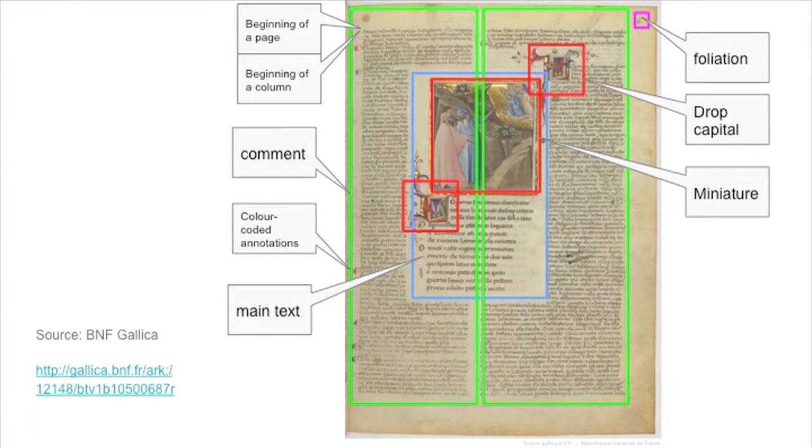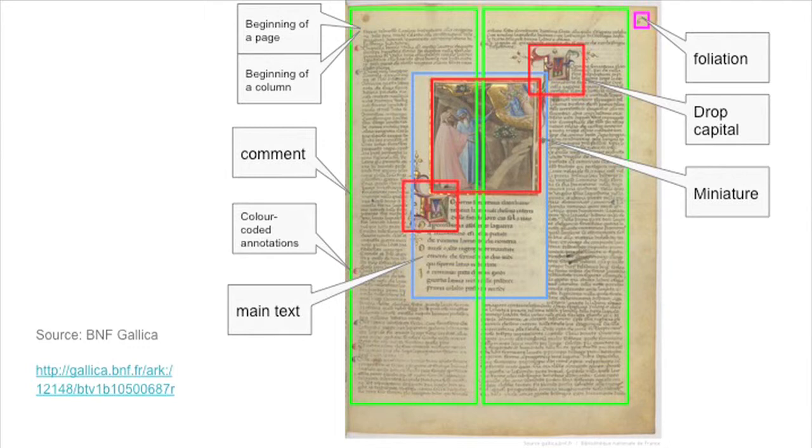You see also there are some miniatures, some drop capitals. Do you want to preserve them or not? Maybe if you are an art historian, this is actually the reason you came to this manuscript to begin with. But if you're doing a critical edition, perhaps it's not the most important thing you want to preserve.